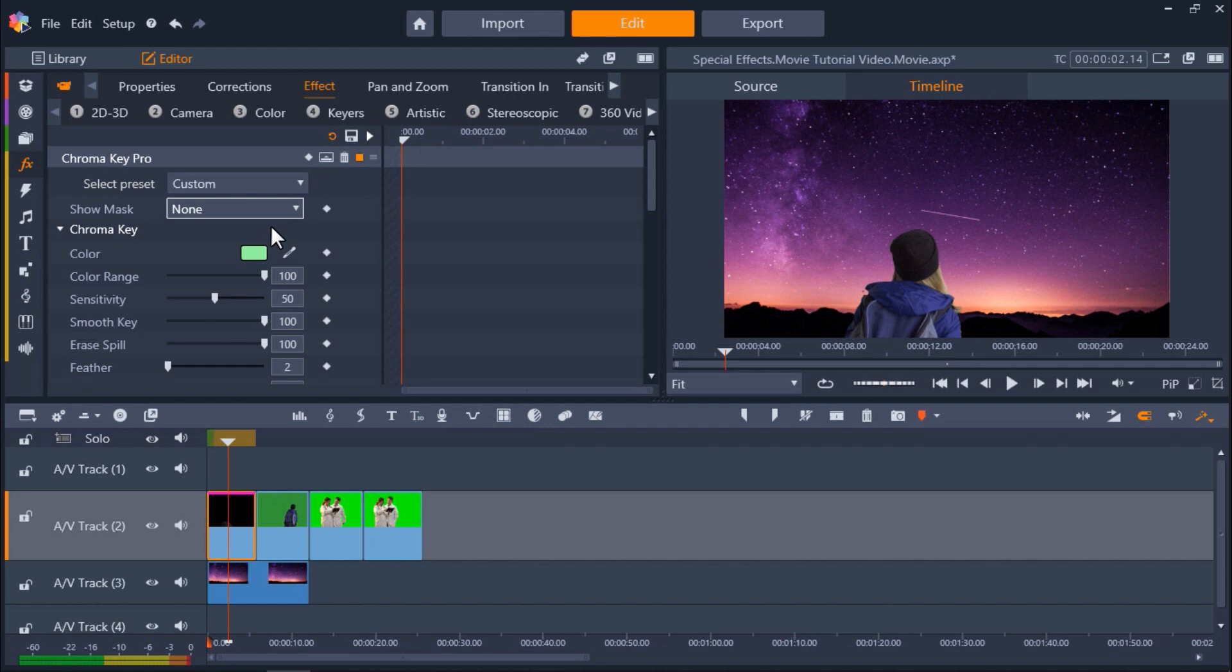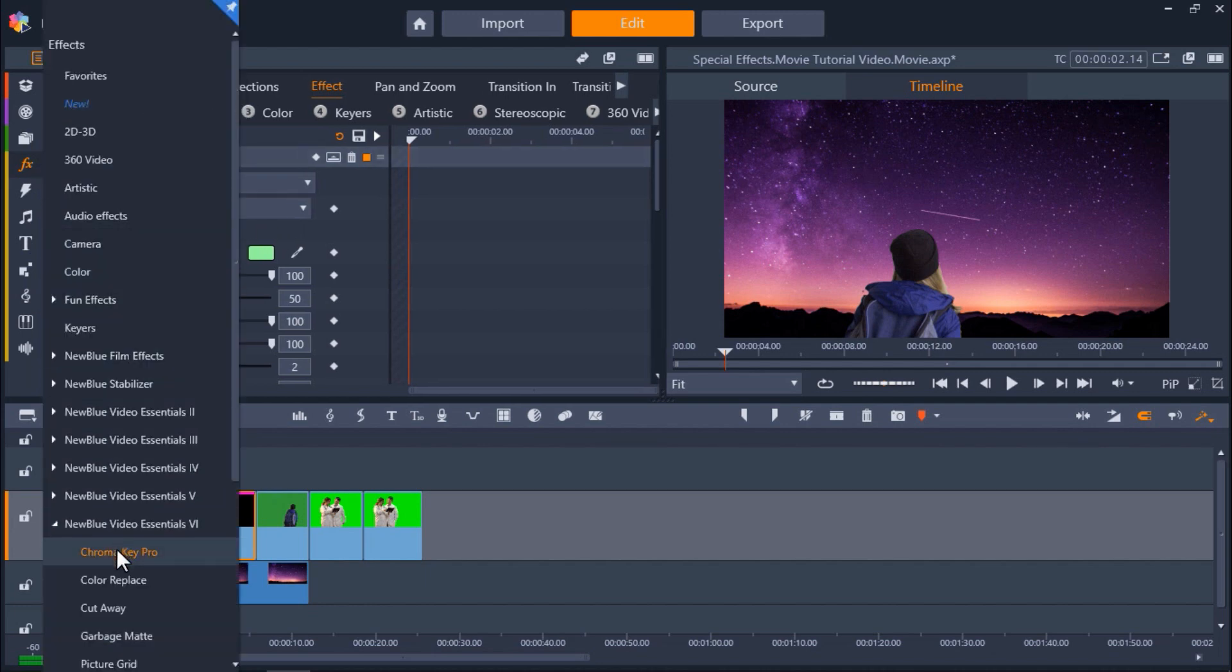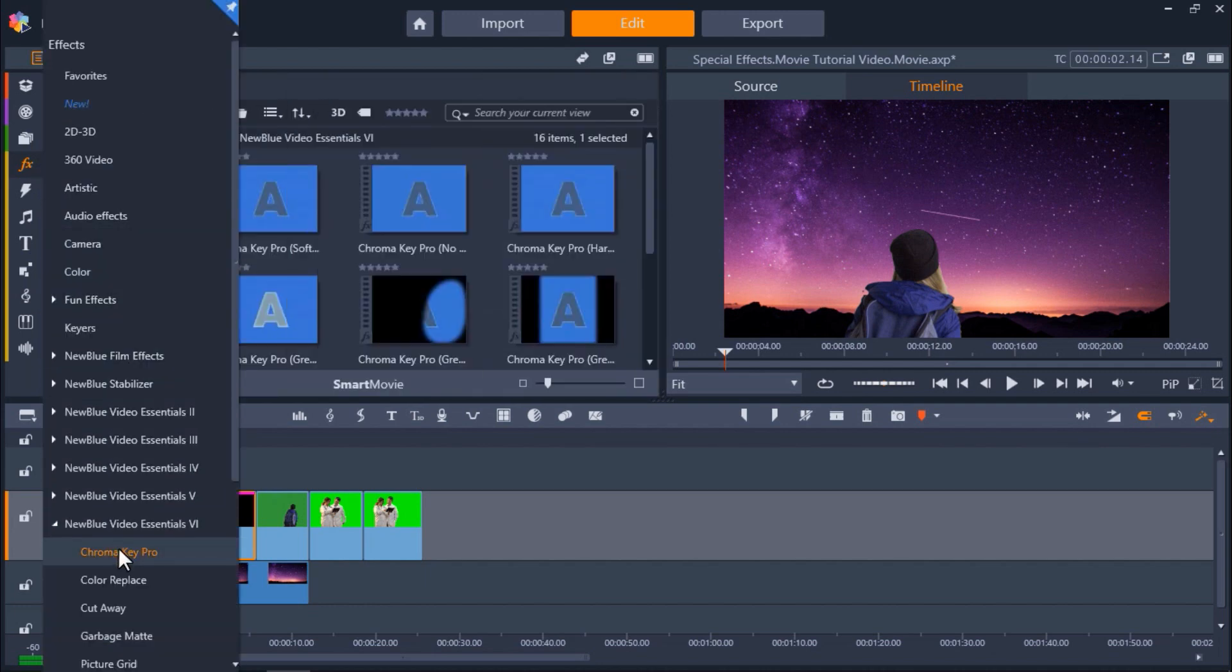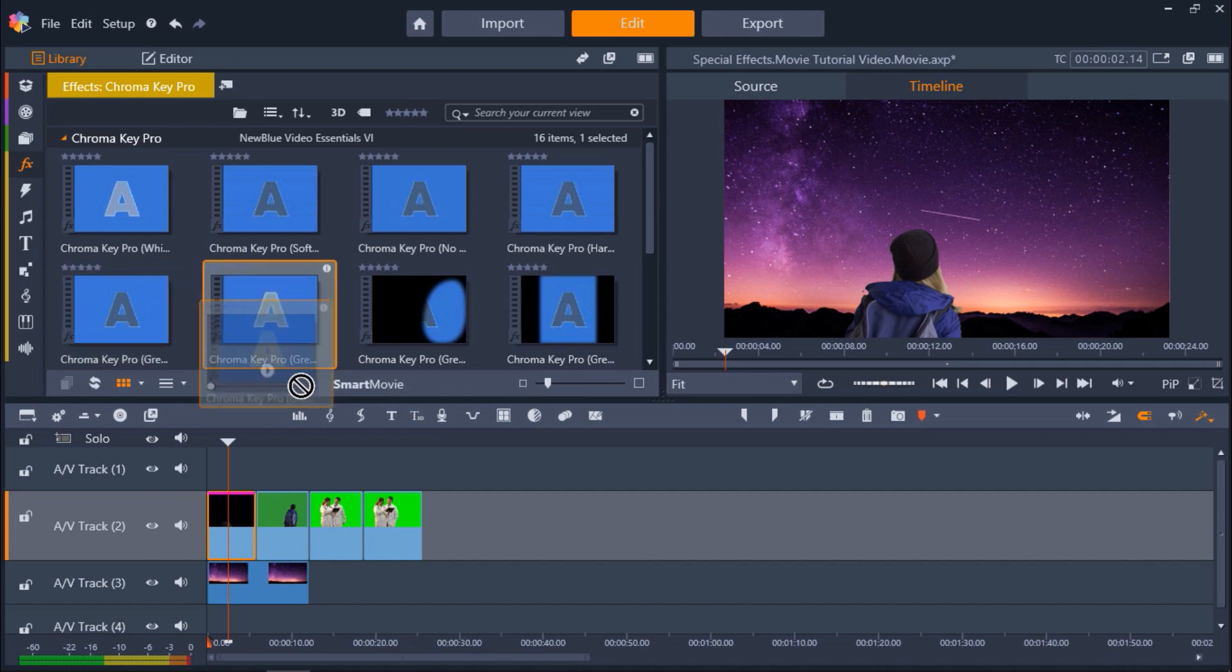Let's try adding a cool glow to this hiker for our second clip. Go back to the FX tab and click on Chroma Key Pro. This time, select Chroma Key Pro green screen with glow and drag it over top of your green screen footage.